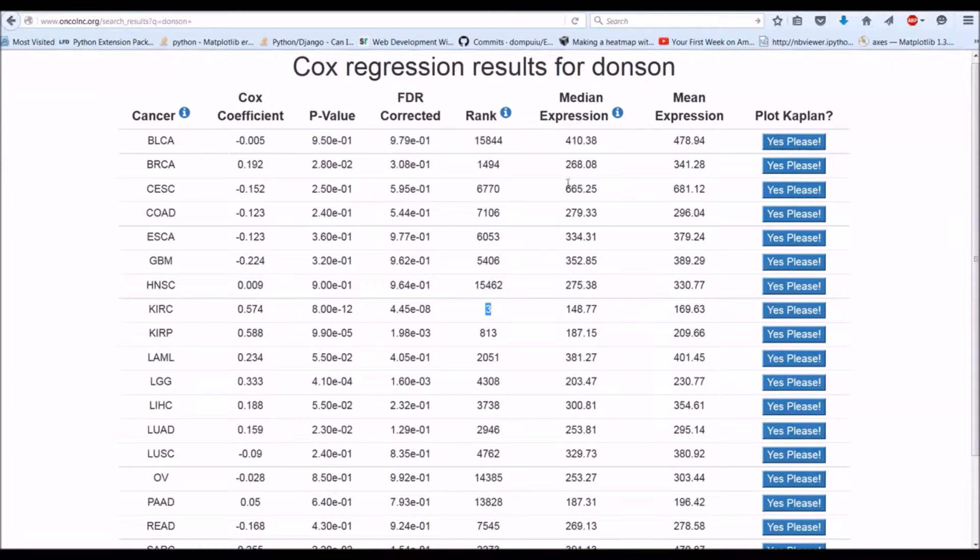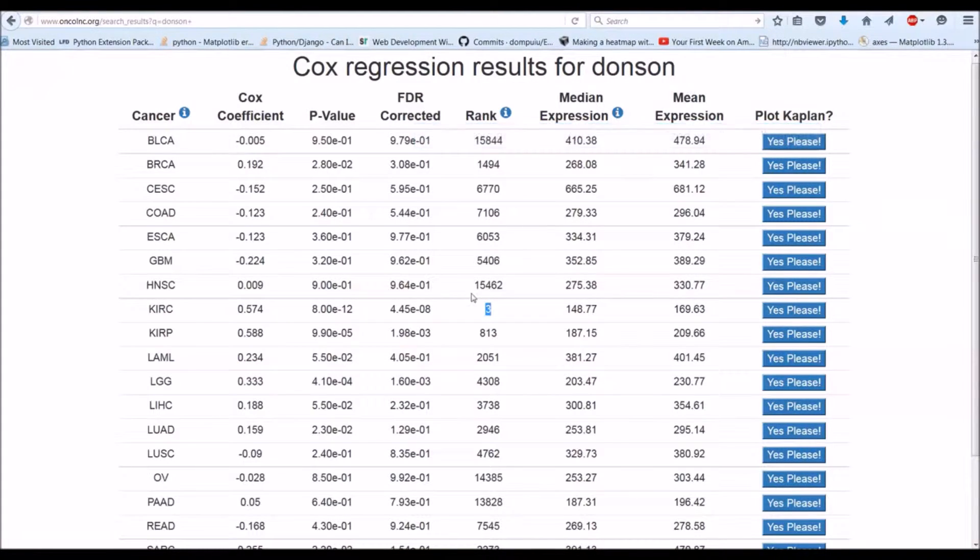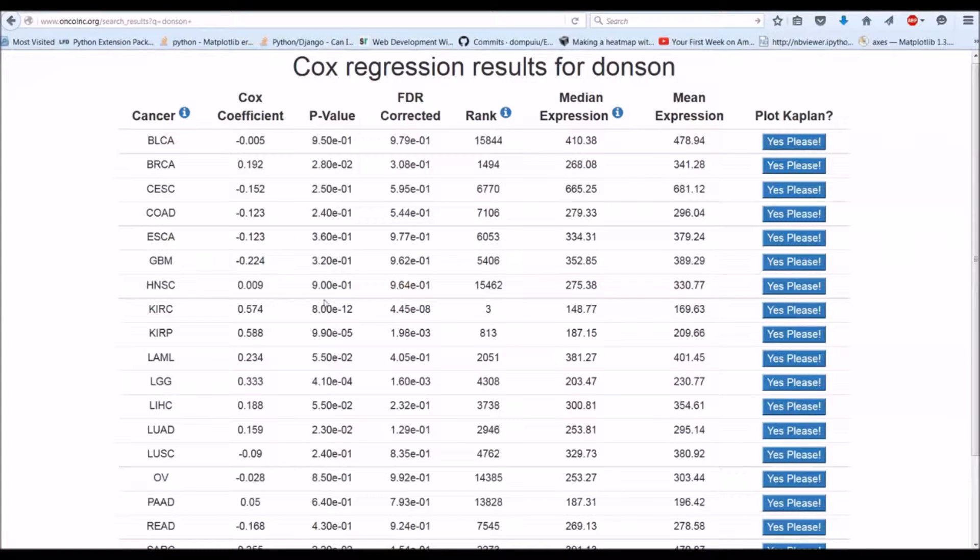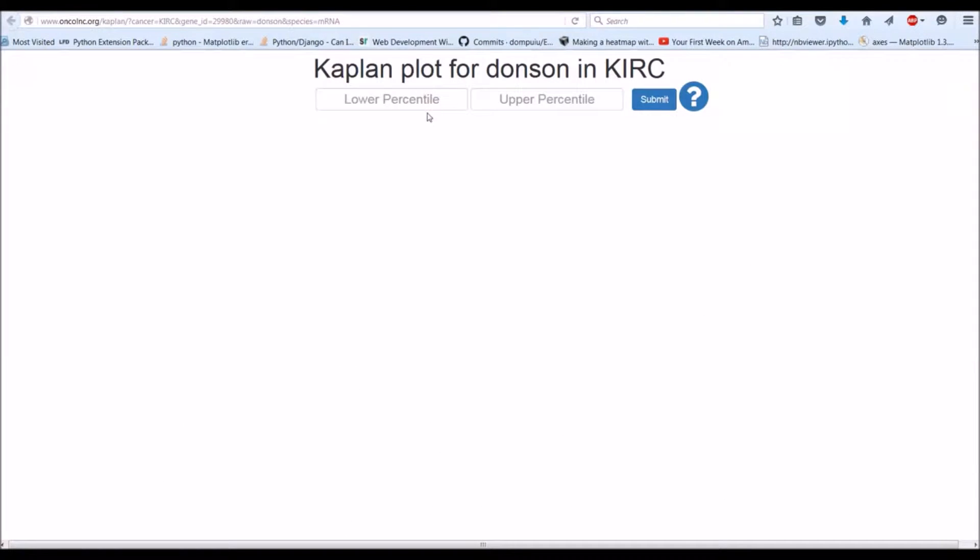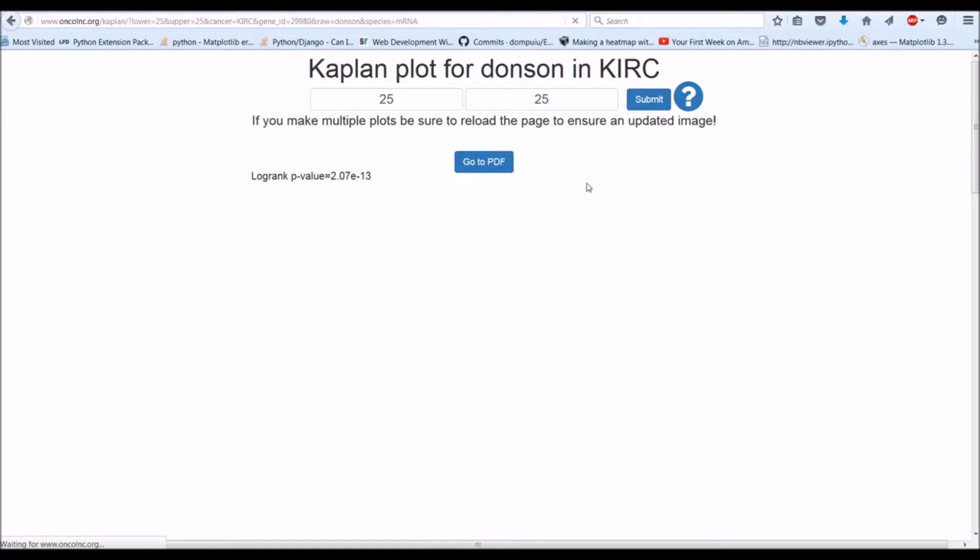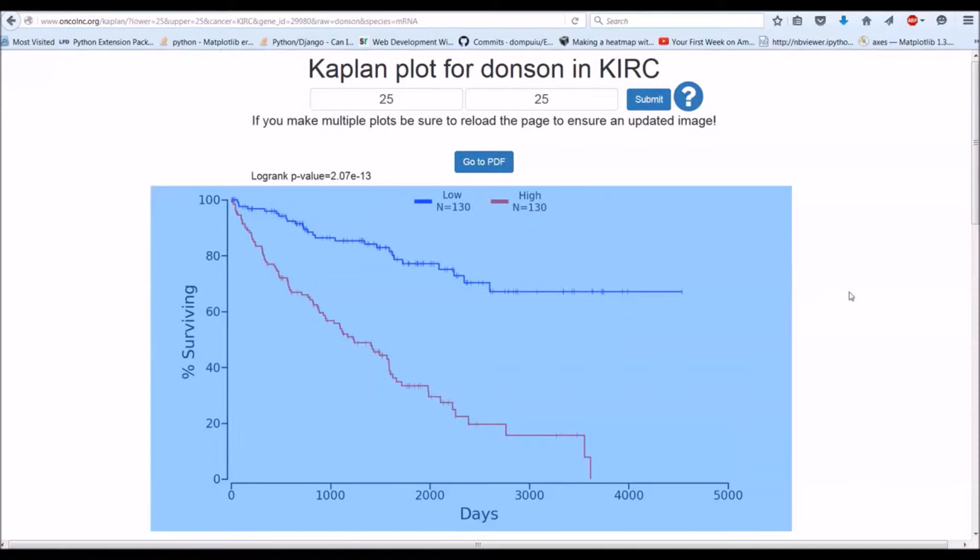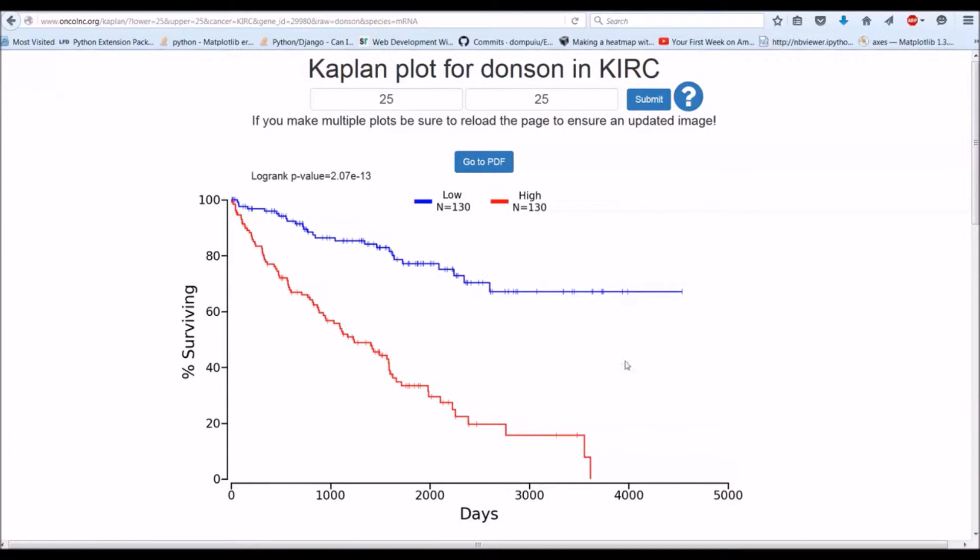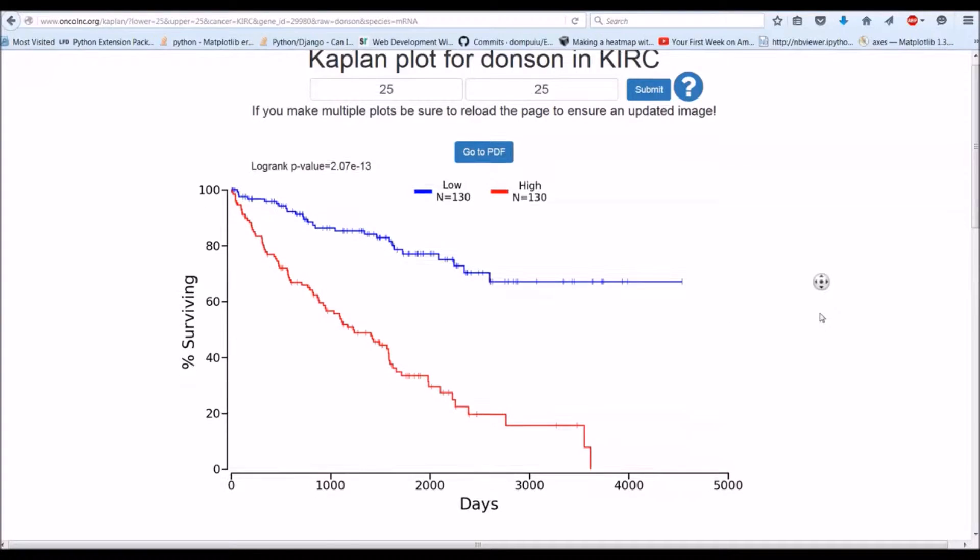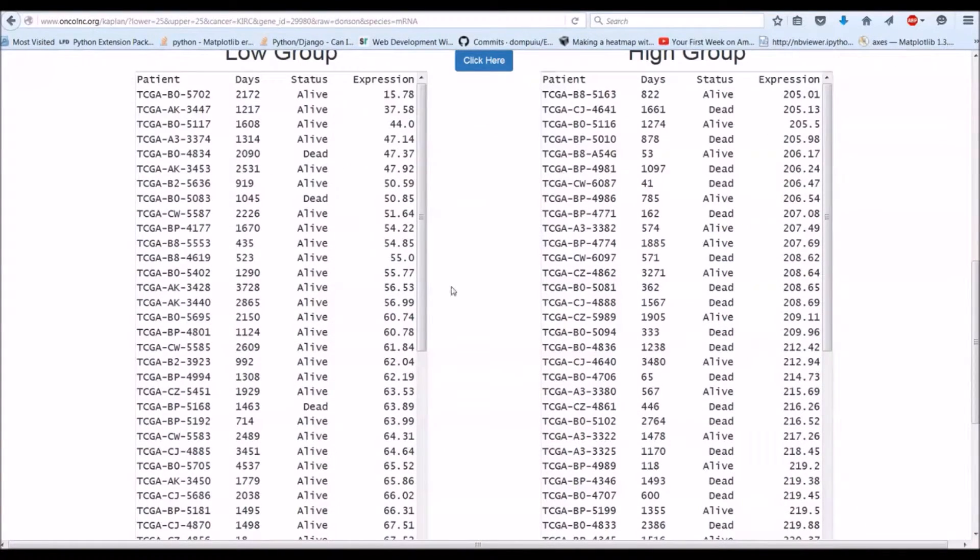You also get the expression of the gene and this will tell you exactly what the expression is. If you want a Kaplan plot and you want to download the data, all you have to do is click on this link. You need to type in non-overlapping numbers. I would recommend 25/25 if you have a lot of patients. Submit that. You'll get a log rank p-value which is calculated very quickly. Sometimes the Kaplan plot will take some time to generate.